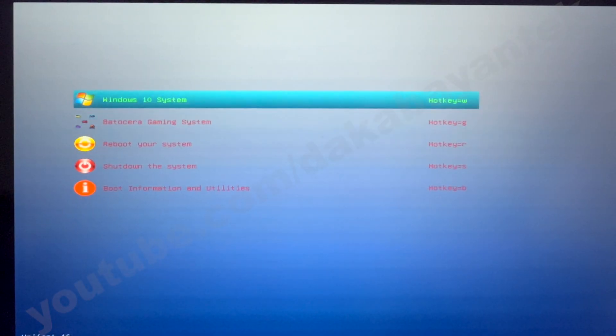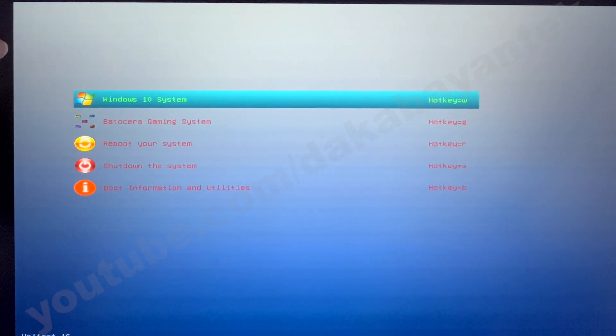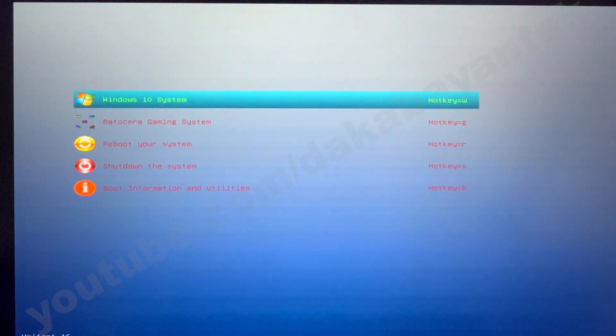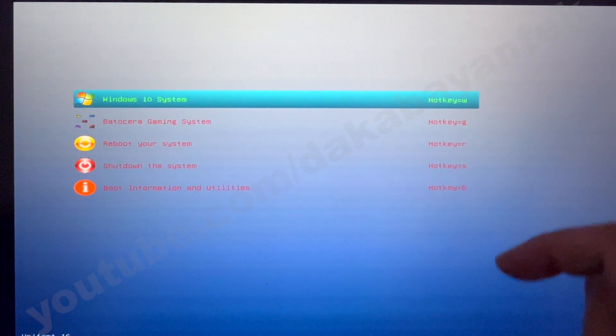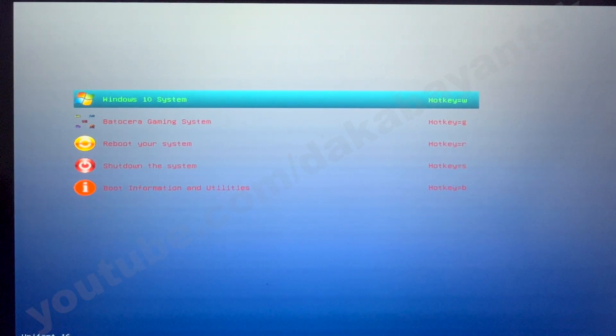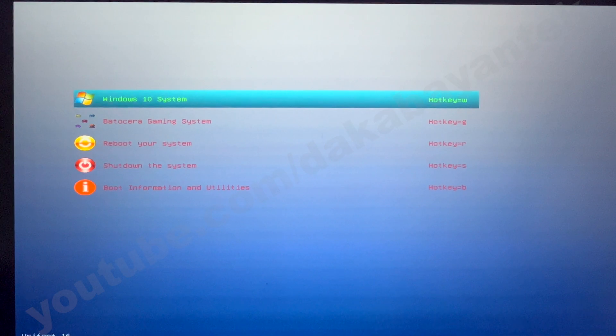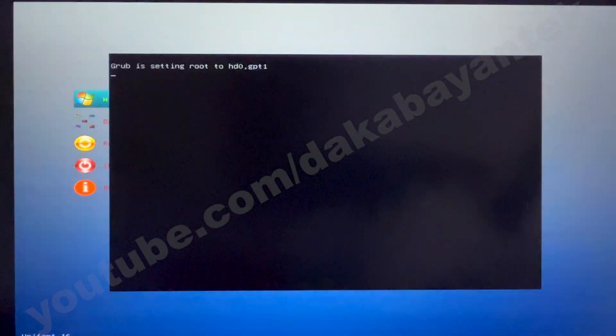So let me just boot into Windows. This would be somewhat new to you. If you want me to create a video on how to do the multi-boot configuration using Grab2Win, kindly write a comment down below. So let's go on to the Windows 10 system.